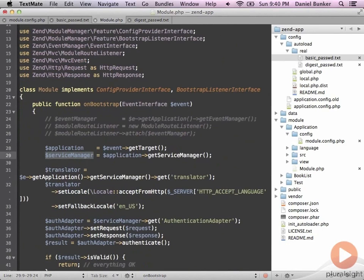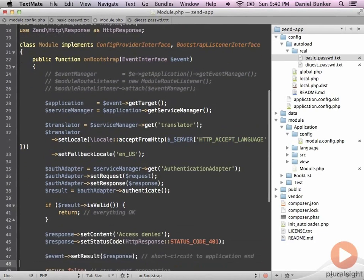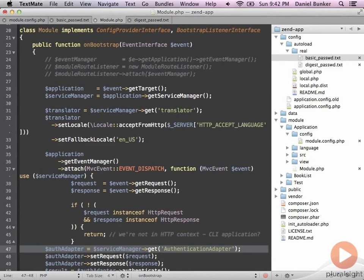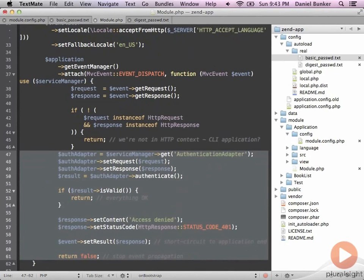I can then use the service manager handle to simplify our translator a little bit by just using the service manager to get a hold of the translator. That way down here I can use the same service manager to get a hold of the authentication adapter, doing some reuse and keeping things simpler. Since we changed the bootstrap function, we're actually going to roll the authentication adapter portion into a bootstrap event that occurs at the very last moment possible.